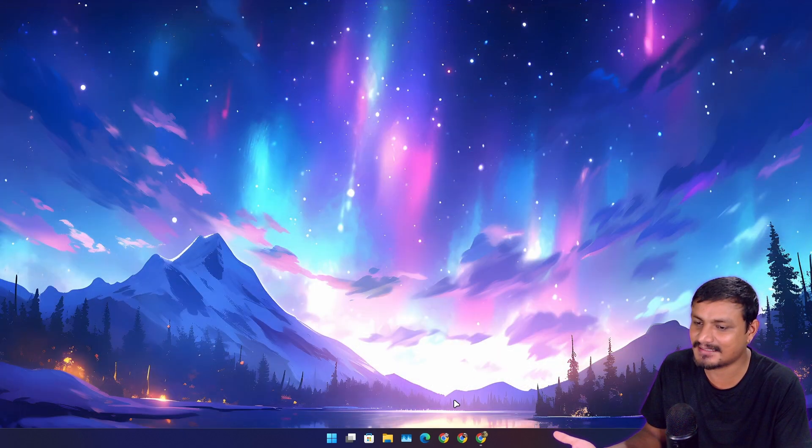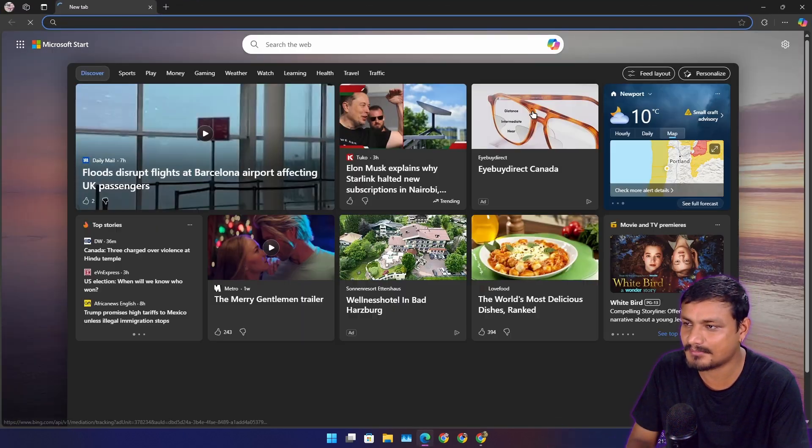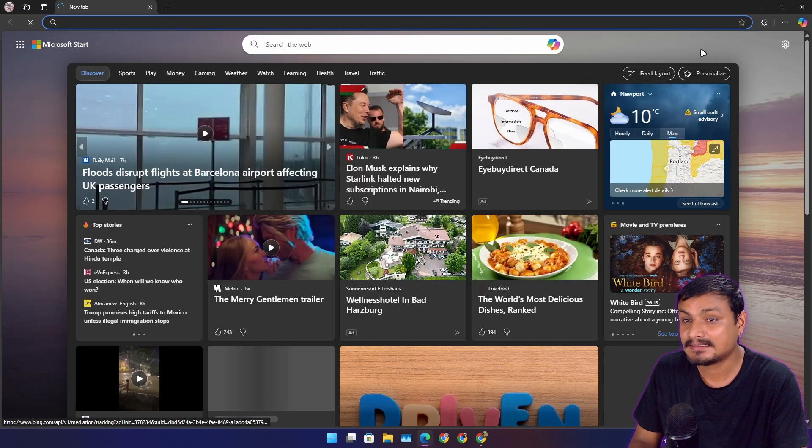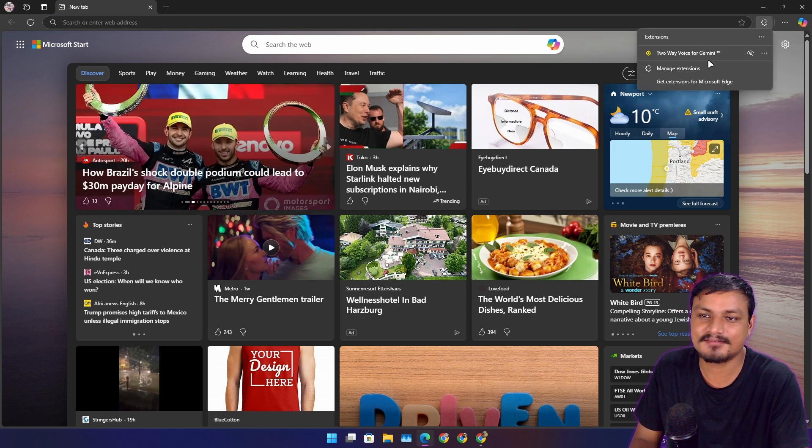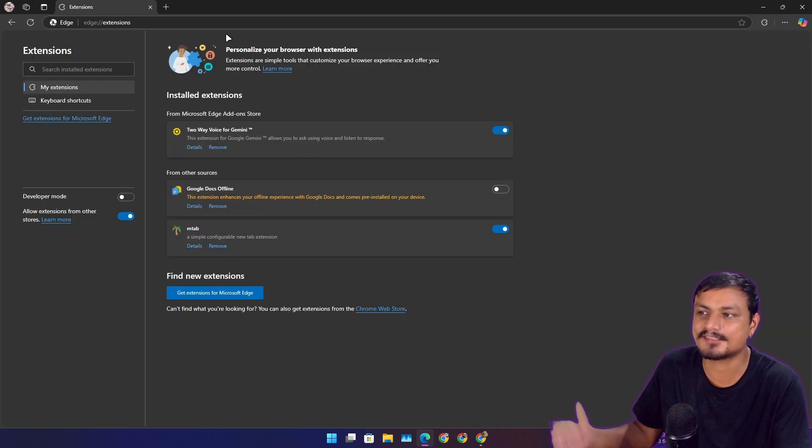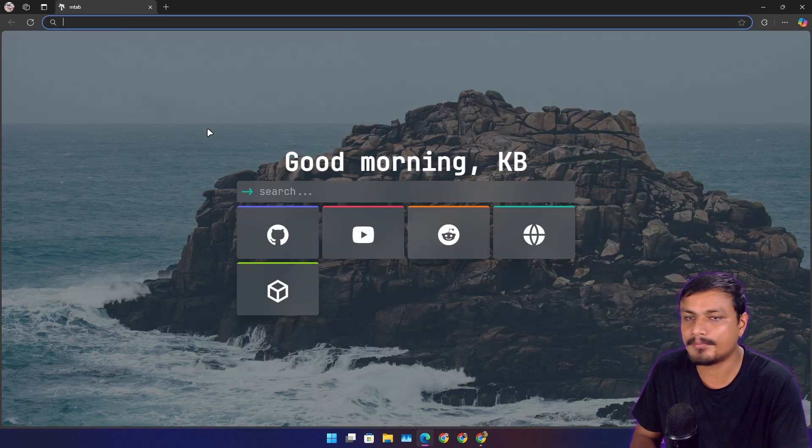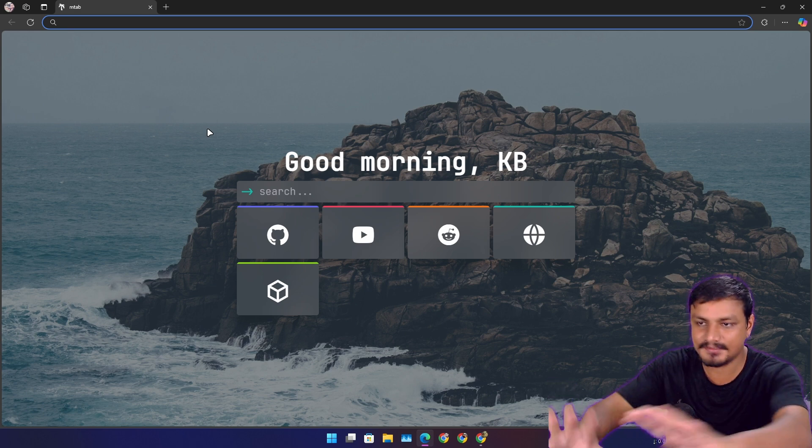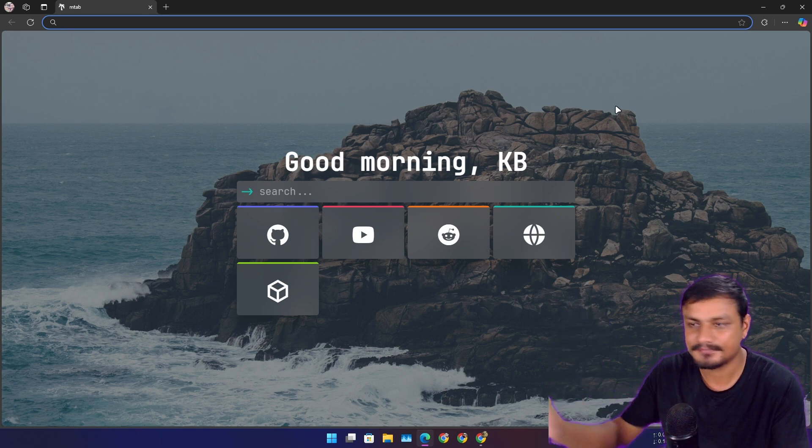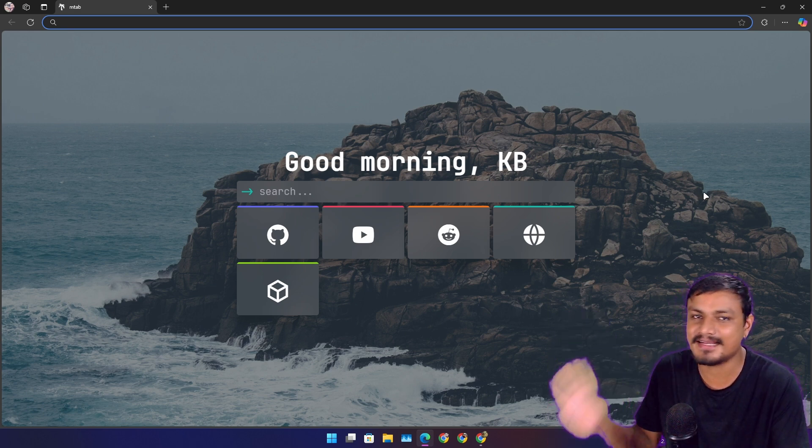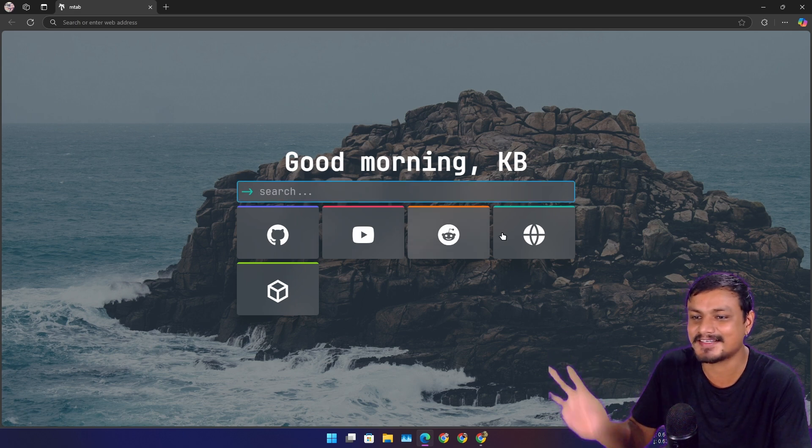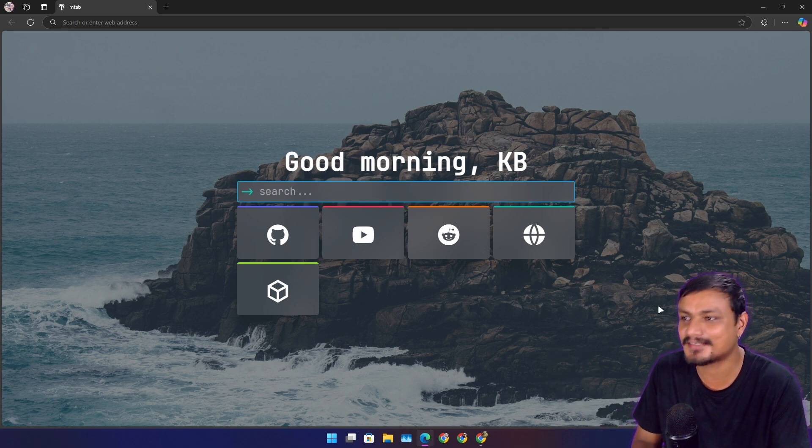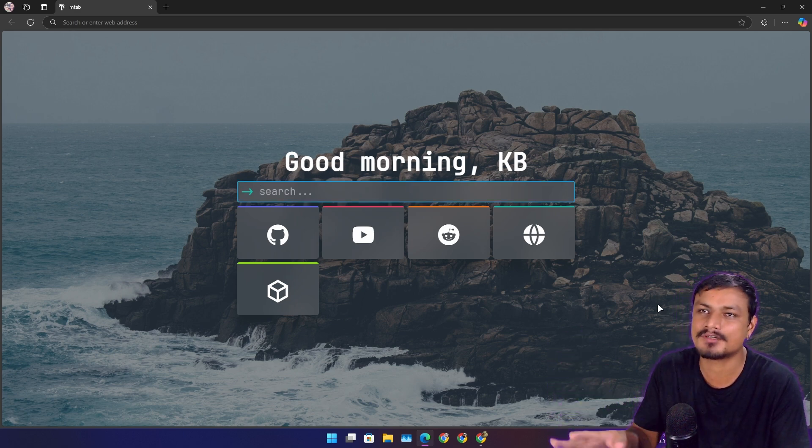But still, when I open the Edge browser I'm like okay. Just recently I installed this extension, I was like let's try this out. Wow, boom! Instantly, you know, clean interface. That's it. This is all I need.